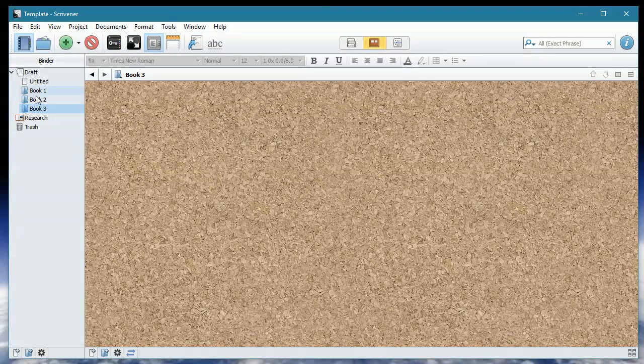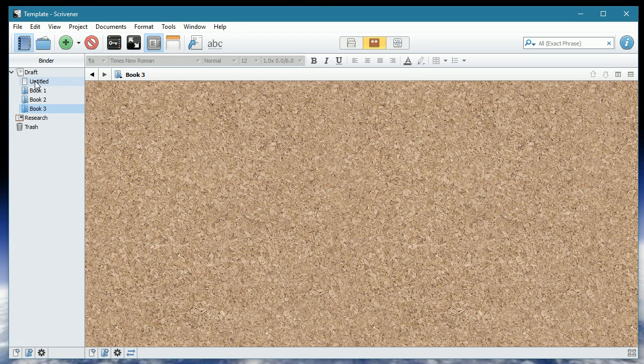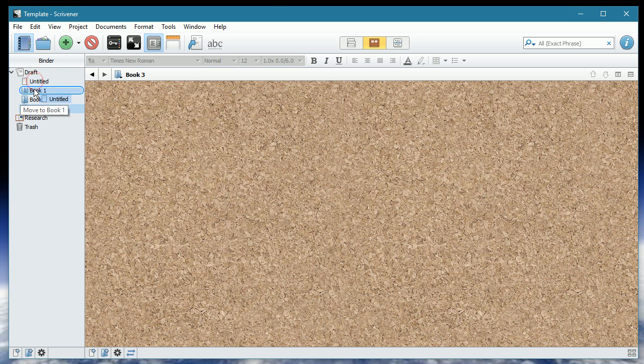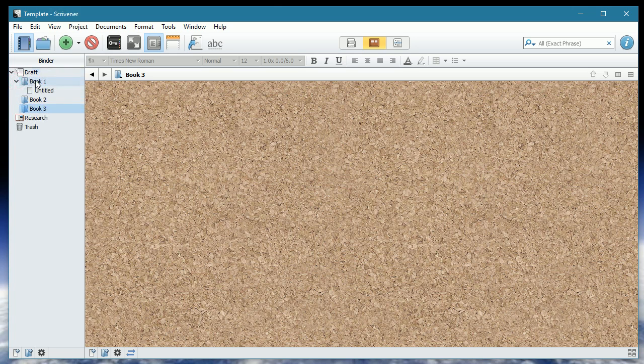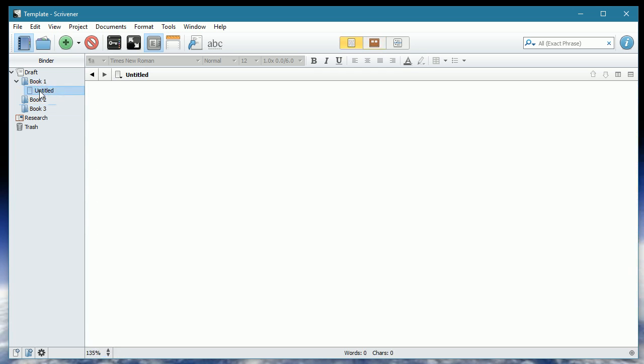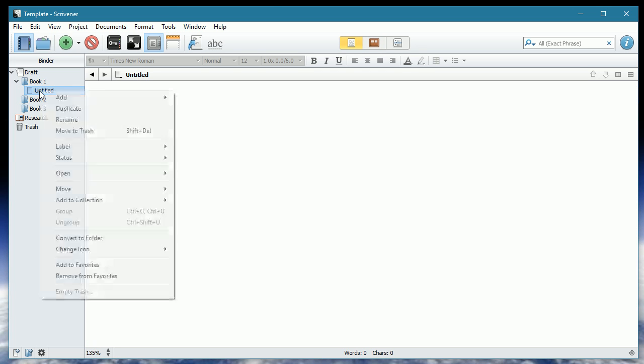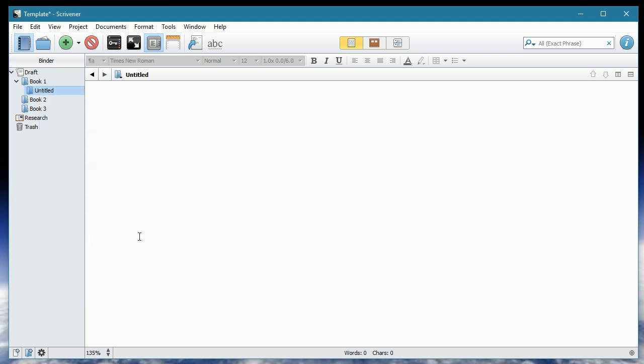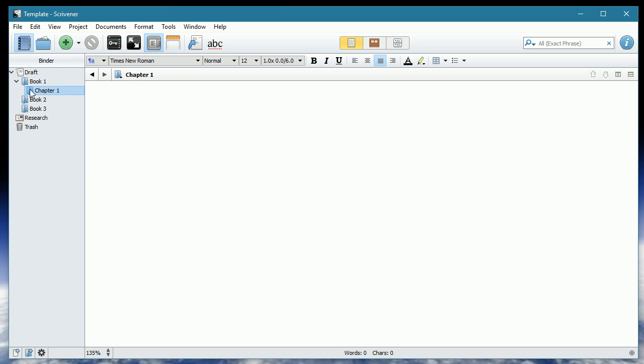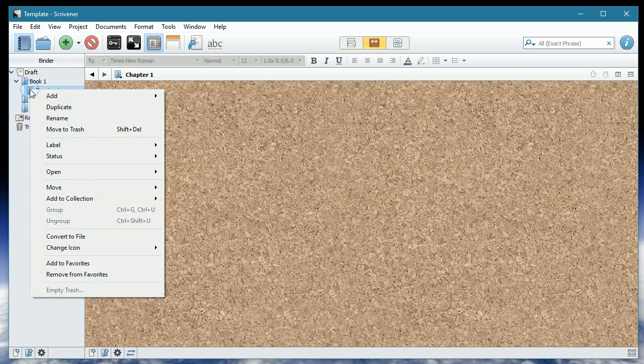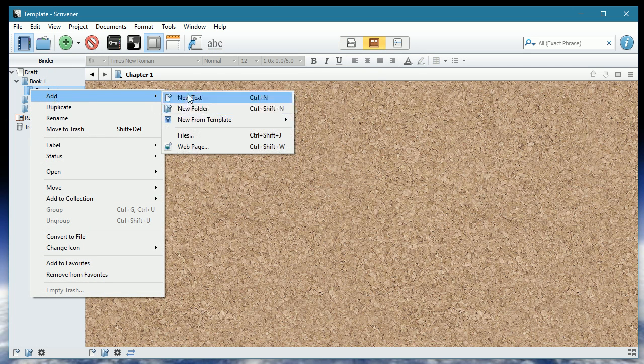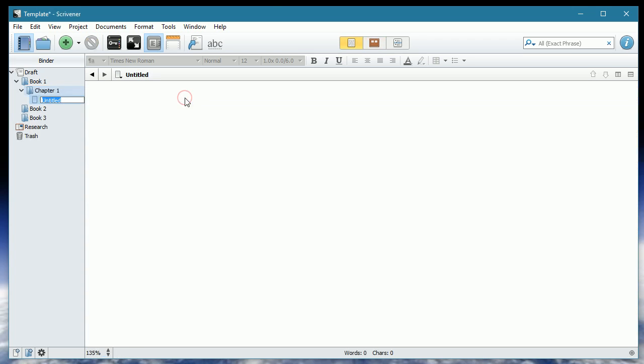We are also going to move this untitled file and we're going to put that temporarily into book one. Now if I expand out book one, we're going to change this to our first chapter. So I'm going to right hand click, convert to folder. I'm also going to rename it and we're going to call it chapter one. Normally when I'm writing new chapters, I will actually give the chapter name something a bit more meaningful. But because we are creating a template, chapter one is the most appropriate. We can also add subscene. So if I right hand click and I go New Text, and we're going to call this a subscene.